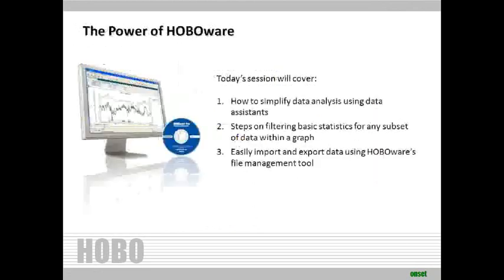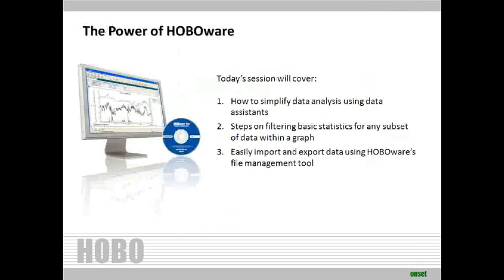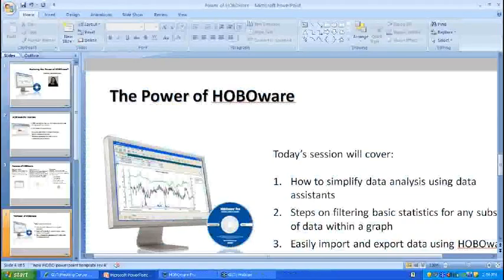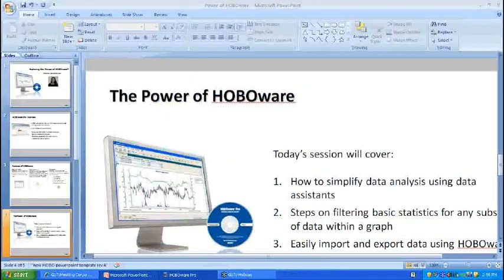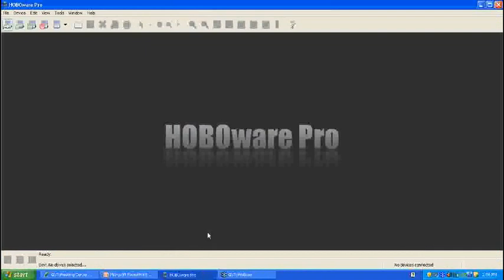Today's session will cover how to simplify data analysis using data assistance, steps on filtering basic statistics for any subset of data within a graph, easily import and export data using HoboWare's file management tool. So we will now move into actually using HoboWare.